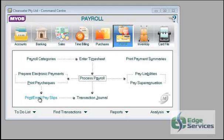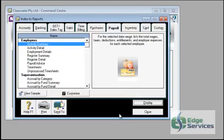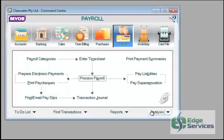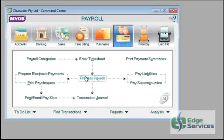You can print email pay slips from here. You can do it from the reports menu with pay advice. Or you can do it from your payroll process as you process your payroll.